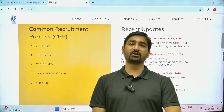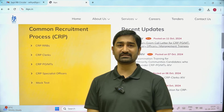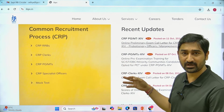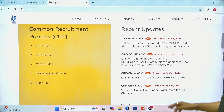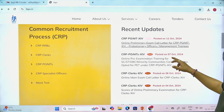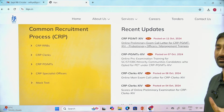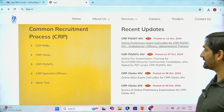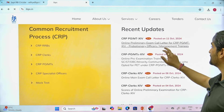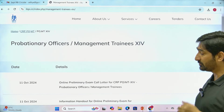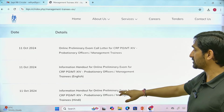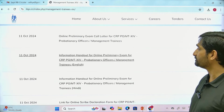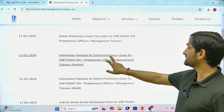Hey guys, very good morning, welcome to Guide Lead. This is Aditya. There is an update on the IBPS PO website related to the call letter. On the IBPS website there is an update regarding the call letter of IBPS PO, so you can download your call letter now. One more important thing — you will be able to see the information handout here, which has been updated now.